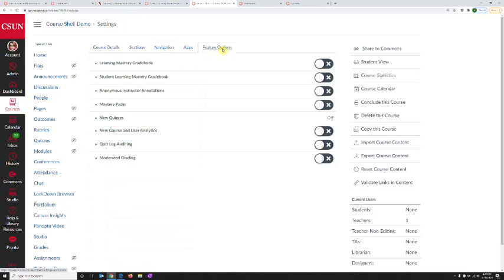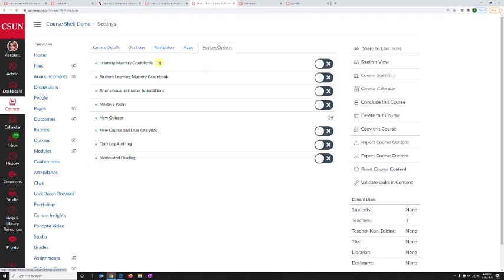but also feature options. Anytime Canvas is working on bringing new tools or updated versions of existing tools, they go through phases where they're beta tested, then given to certain faculty to play with. Then they go into a phase where you can choose to use them in your course. Eventually they become the current version of Canvas. Anytime there are new features coming up, you can try them out in your course in the feature options section.